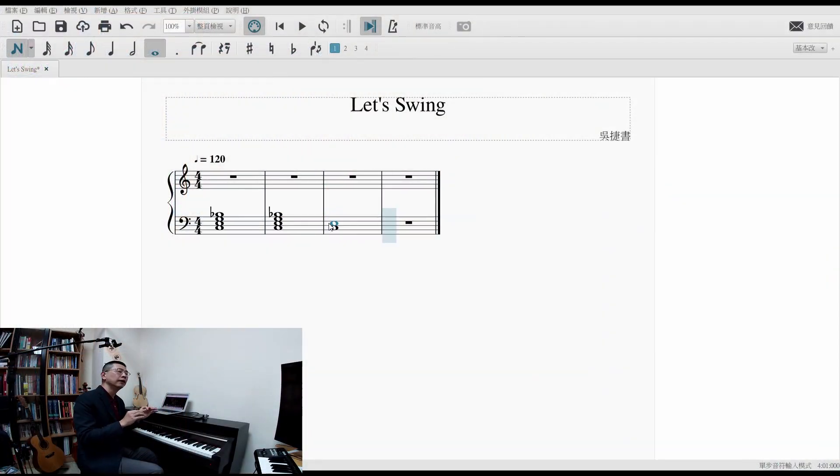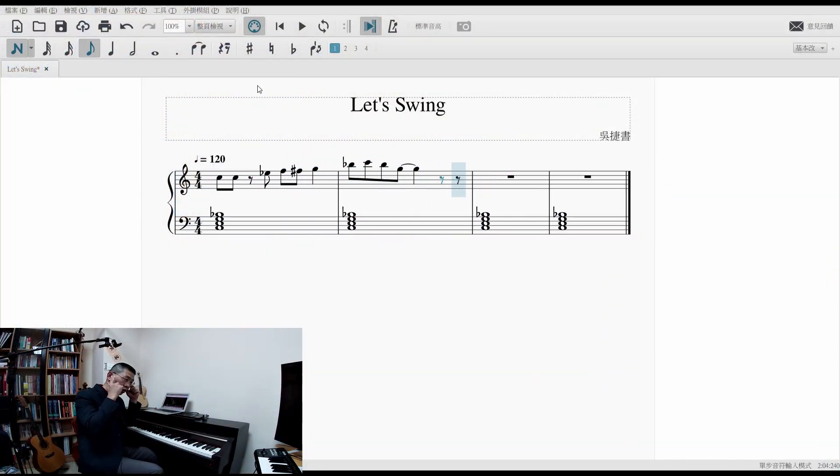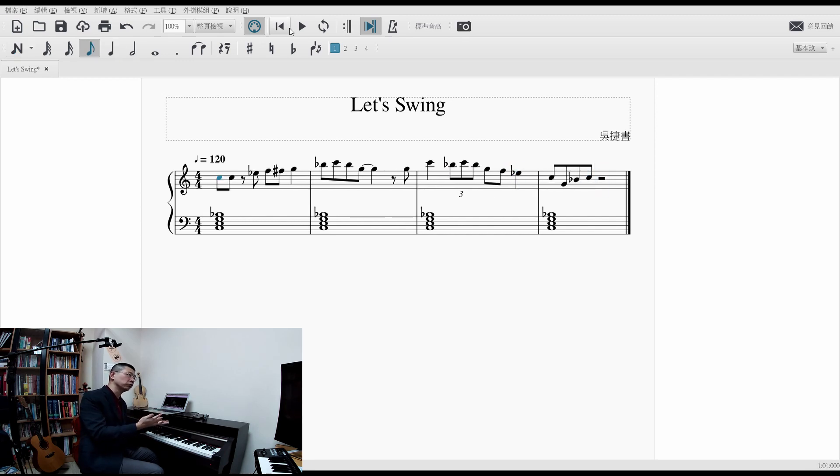We'll use a music notation tool called MuseScore, in which you can type and express a lot of your emotional connection to the music. One more thing in this class, which is extremely cool, is that we are going